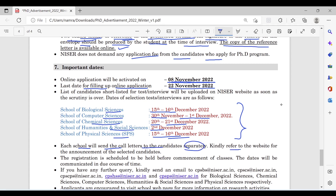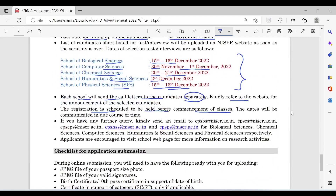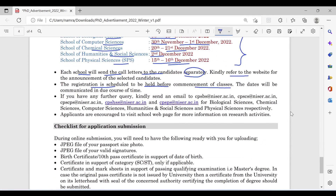Kindly refer to the website for further updates. Registration is scheduled to be held before commencement of classes. For any query, you can send an email using the contact details provided on the website.